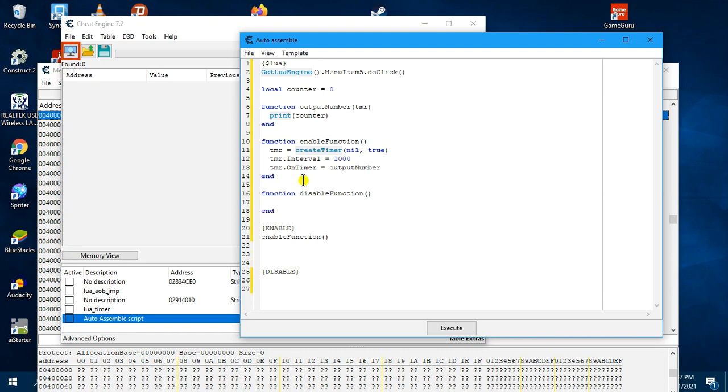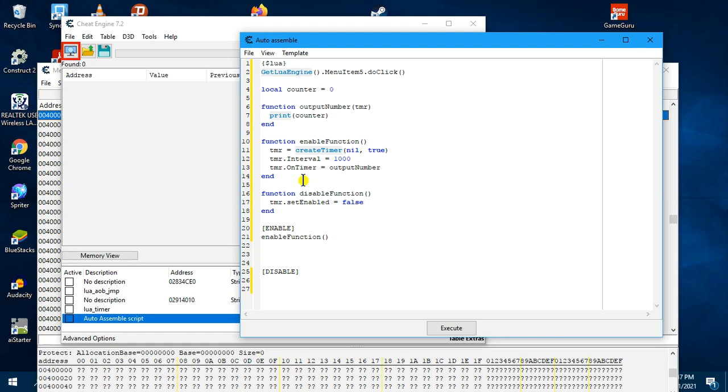And inside here, we set the timer to disable using the built function called setEnable and set it to false. So over here, we will call the disable function when you disable the script.